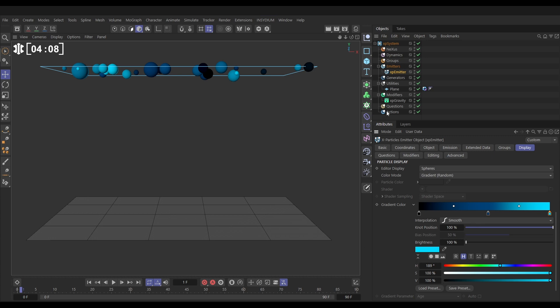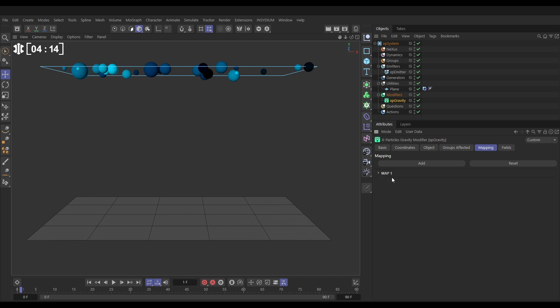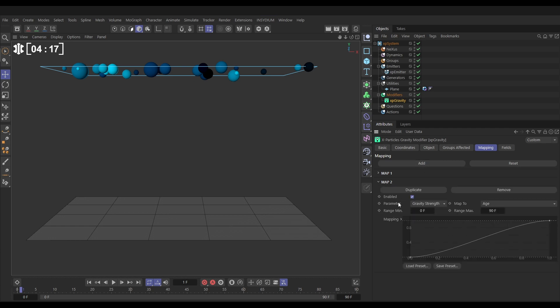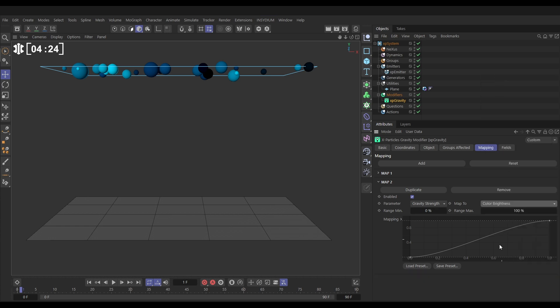So let's go back to our gravity and our mapping tab will switch off that first map that we made for radius. So now that's no longer active. Let's add a new map. And this one, we want to map gravity strength again, but not to age or radius. We want to map it to color brightness. And now it's saying particles with a color brightness of zero will have no gravity strength. Particles with a color value of 100% will have full gravity strength.